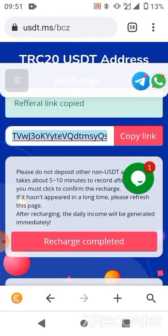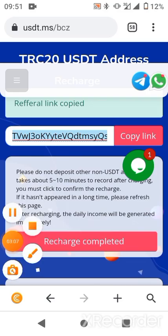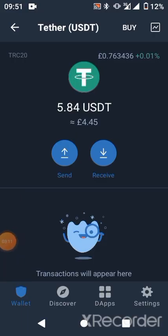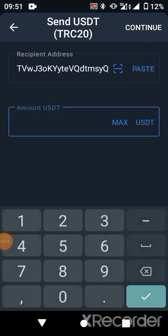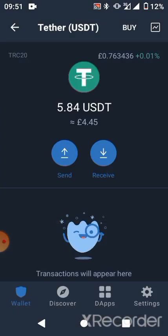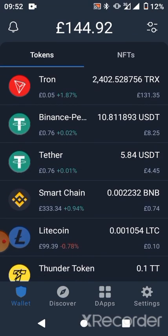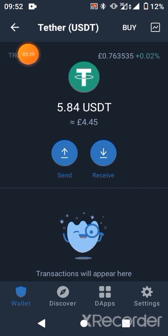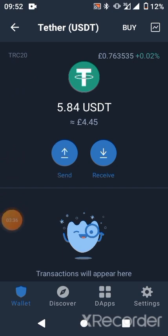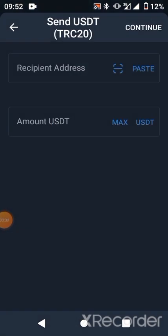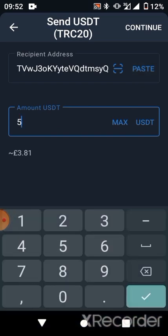The minimum deposit is 5 USDT — you can deposit more. Whatever you deposit, you'll be getting 3% of it daily. Let me go to my wallet and deposit 5 USDT. Notice it is for TRC20. If you're buying USDT, buy the TRC20 version because the gas fee is much cheaper compared to ERC20.